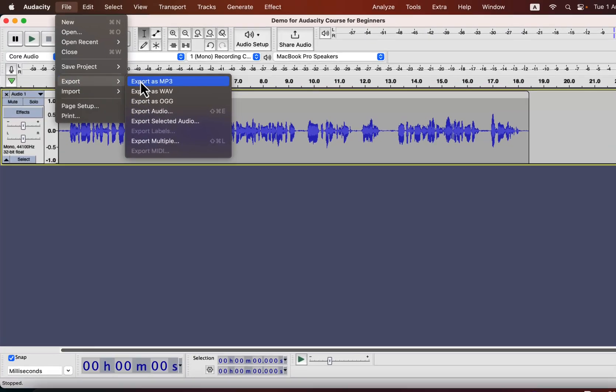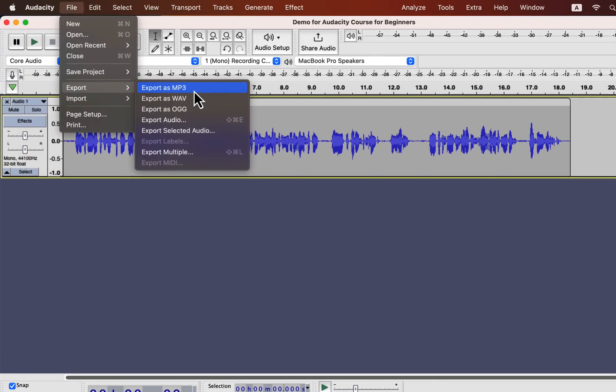You can choose different formats for the audio, like MP3 or WAV. You will get different options based on the format you select.